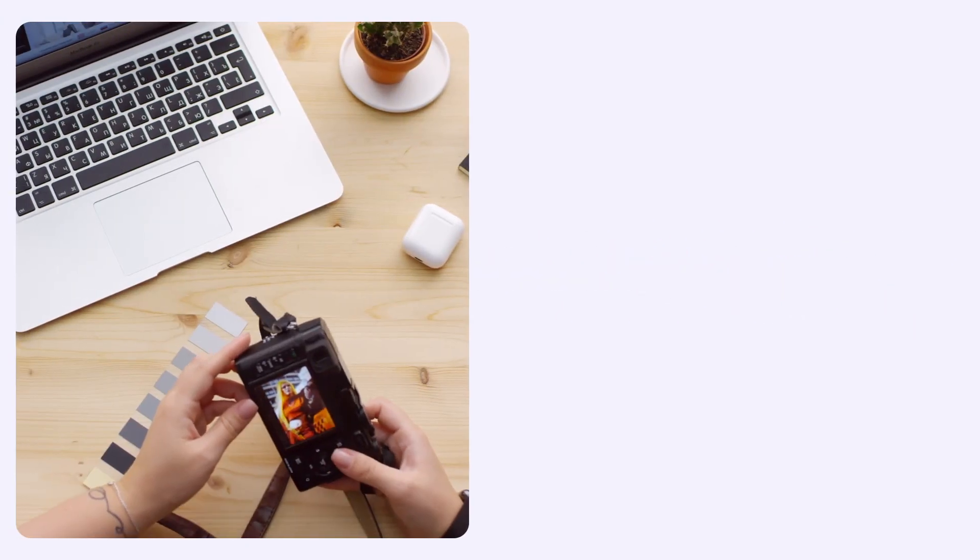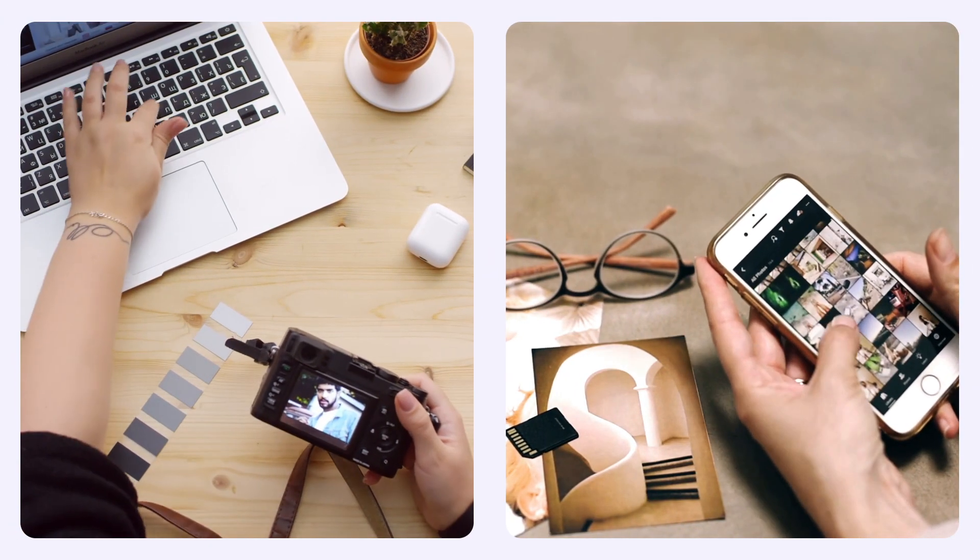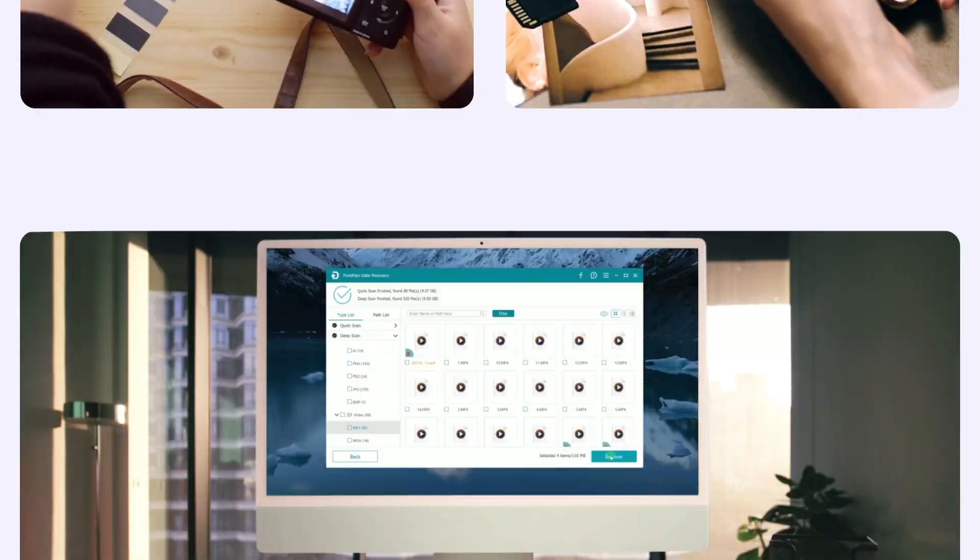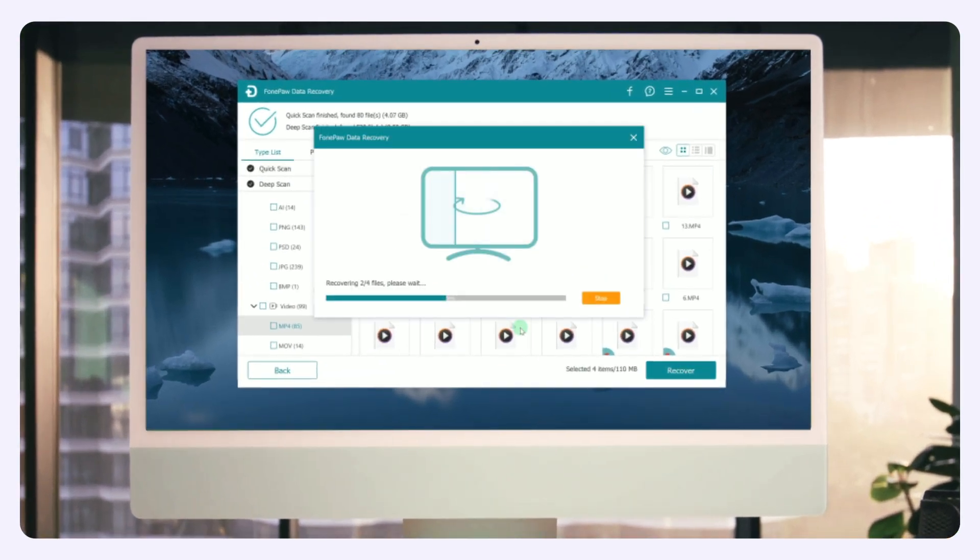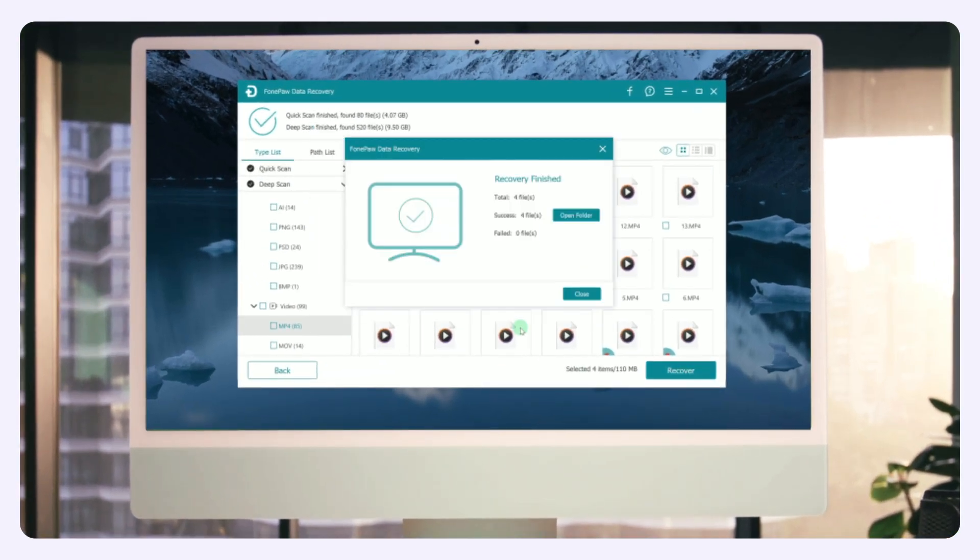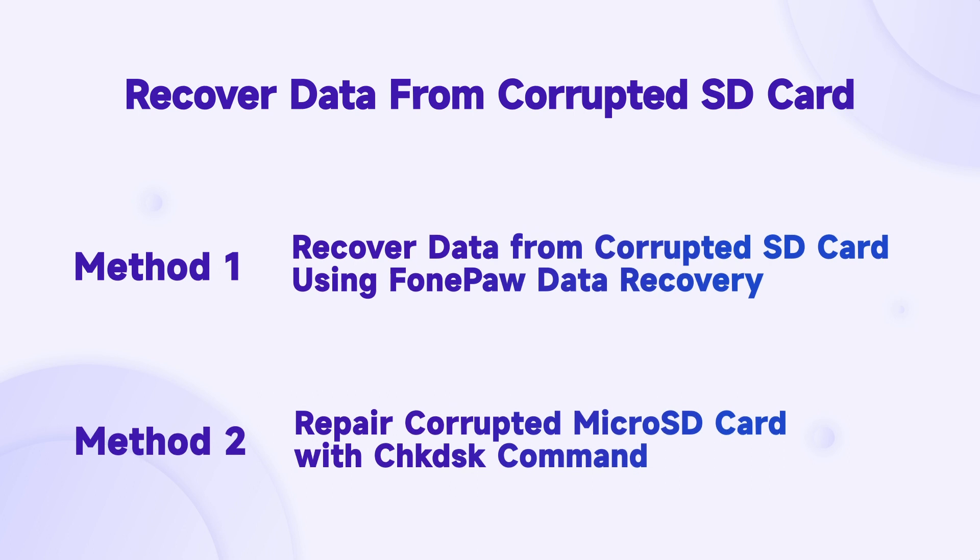Stop panicking. SD card data corruption is no longer a nerve-wracking problem. Data recovery can be easy with the help of current technology, even for a newbie. Here, we recommend two quick ways to recover data from a corrupted SD card.